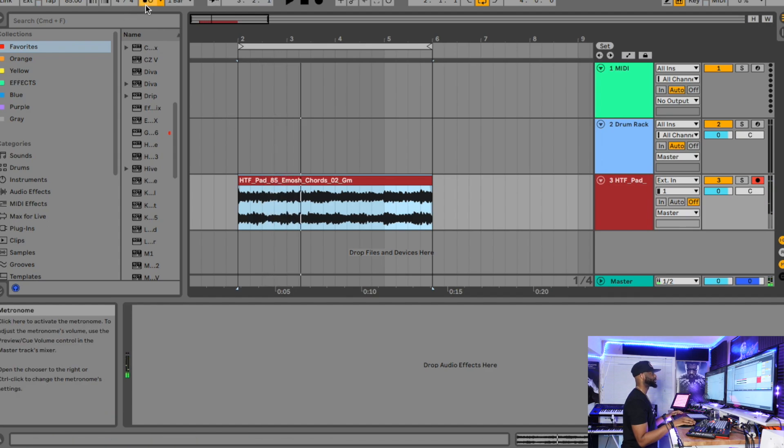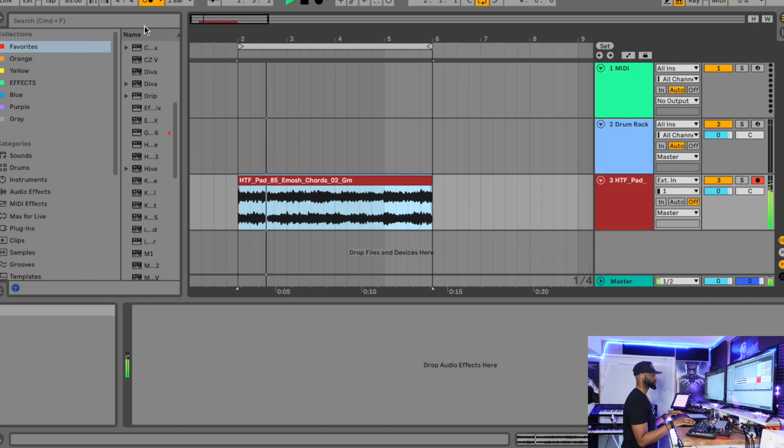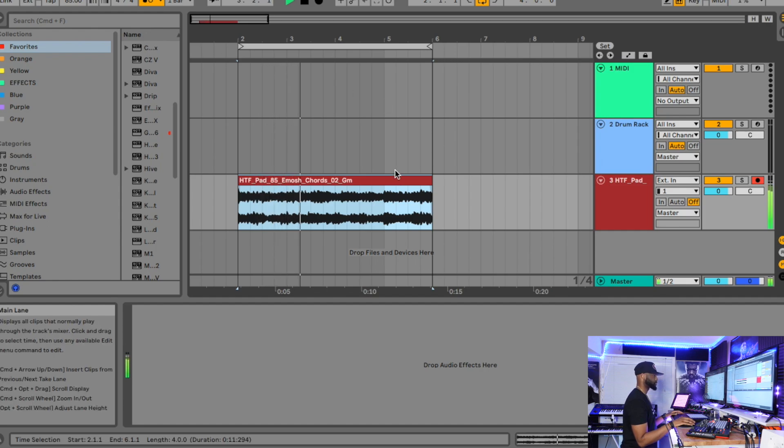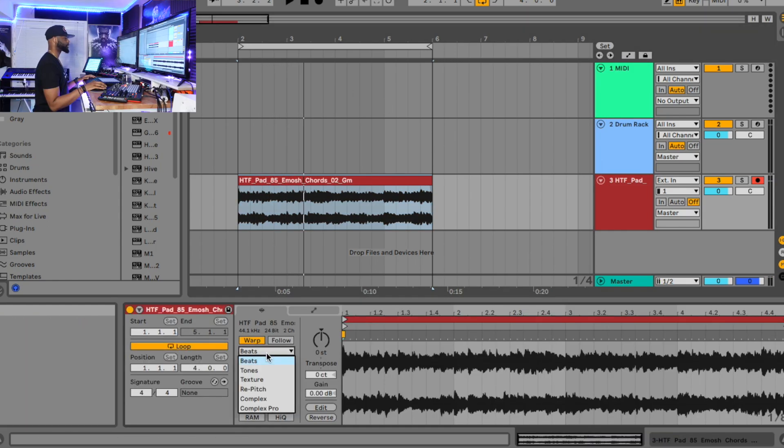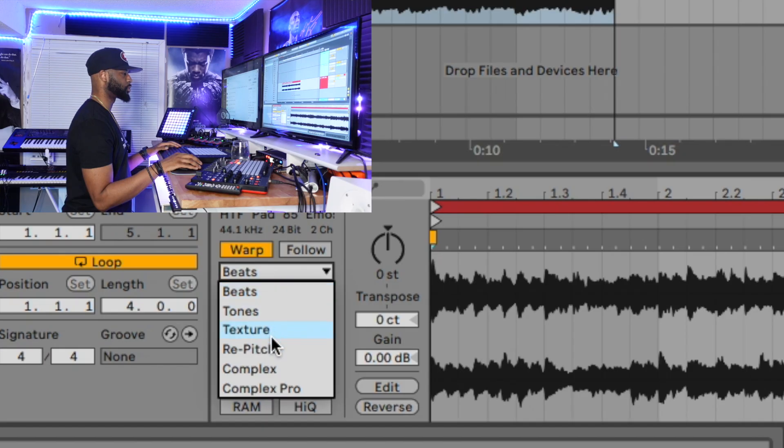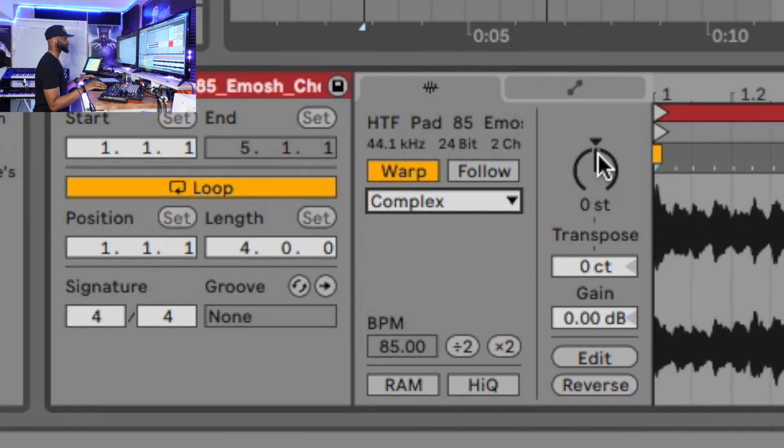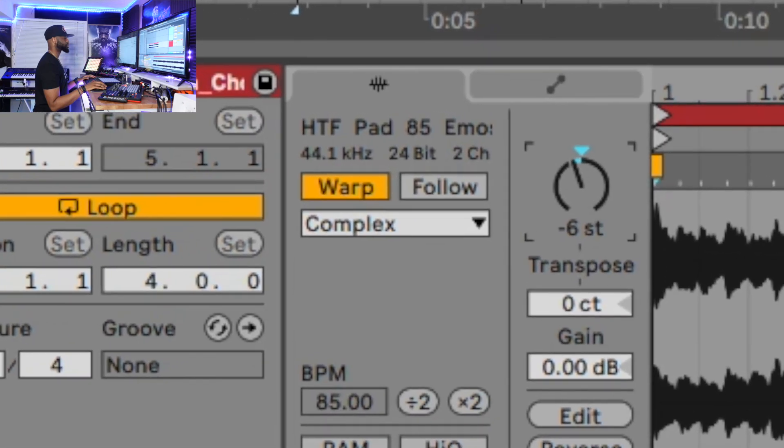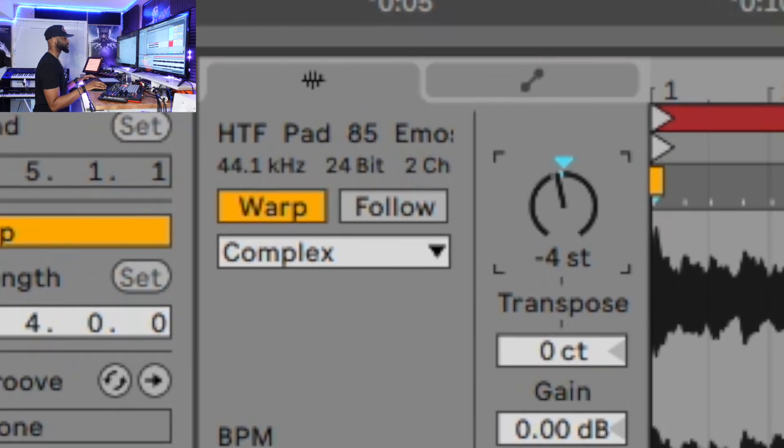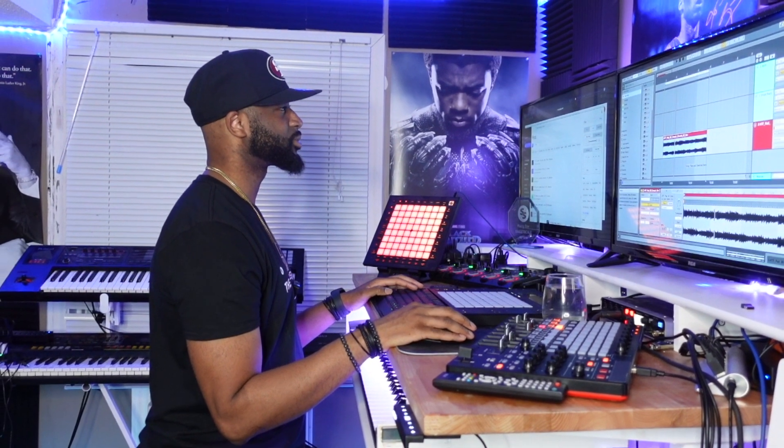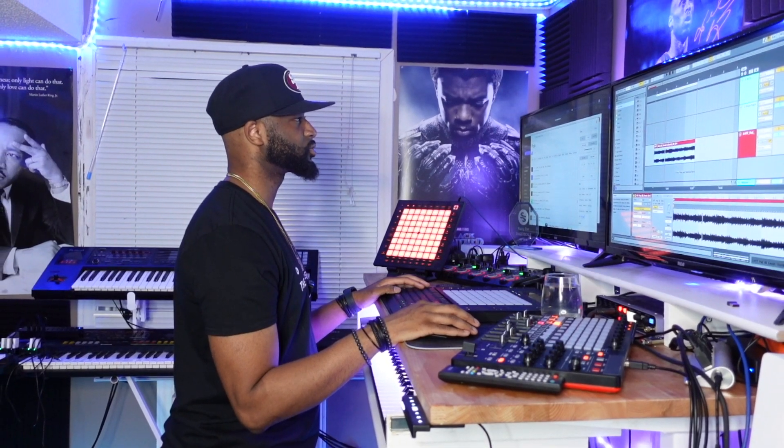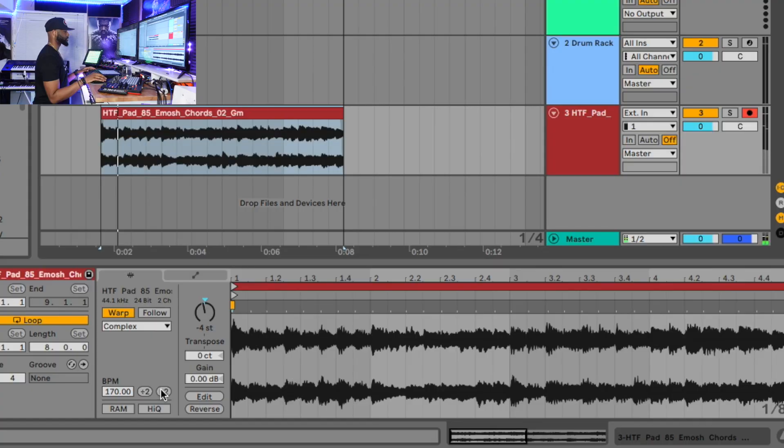Get the BPM, let's change the warp mode to Complex Pro, let's transpose, and I want to speed it up. Let's take it to about 145.